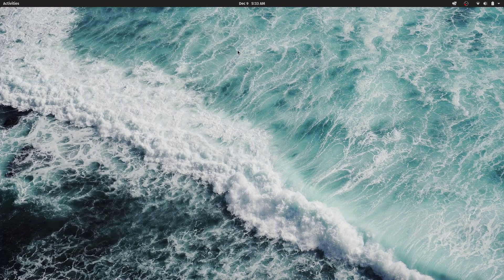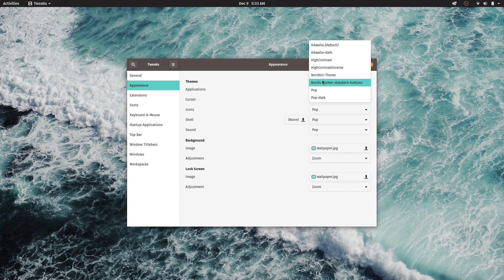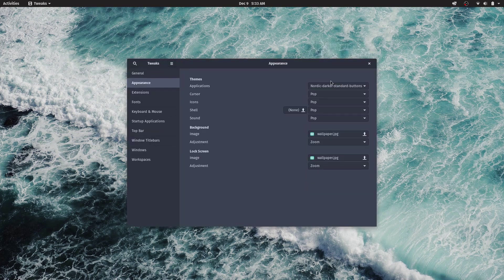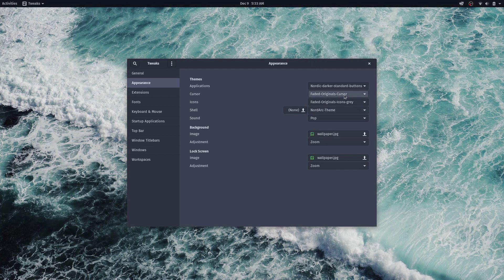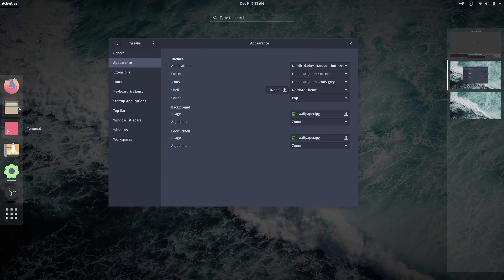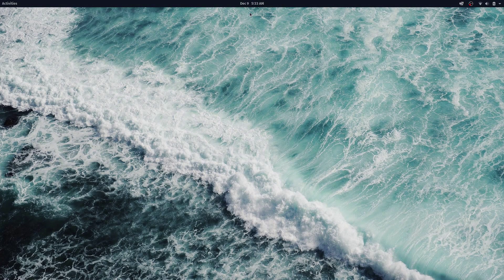Reload the cache by pressing Alt+F2, type R, and press Enter. Now go to Tweaks, Appearance: set Application to Nordic Darker Standard Buttons, Cursor to the faded ones, Icons to the gray pack, Shell to the Nord Arc theme, leave Sounds alone. The icons are now set properly — everything is working the way it should.